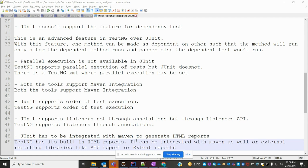This is all about the difference between TestNG and JUnit. I hope you liked this video. If you liked this video, please like and subscribe to my YouTube channel.